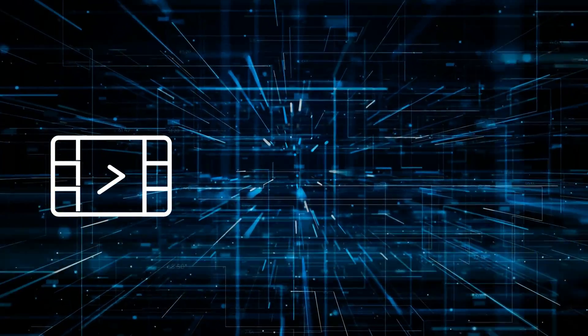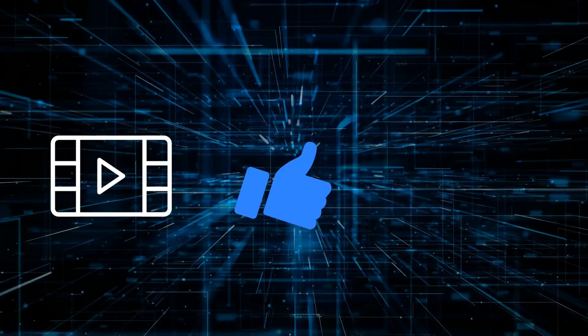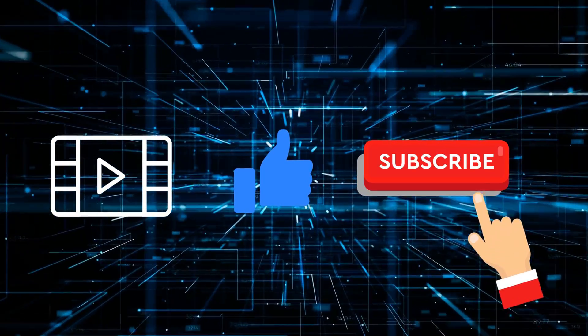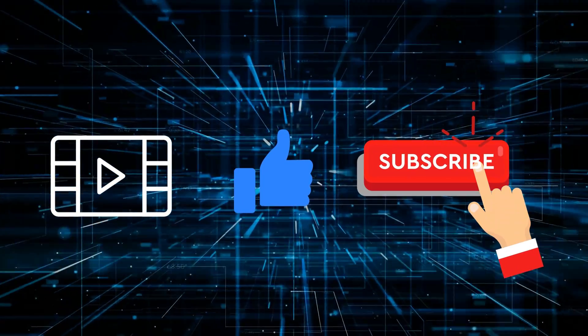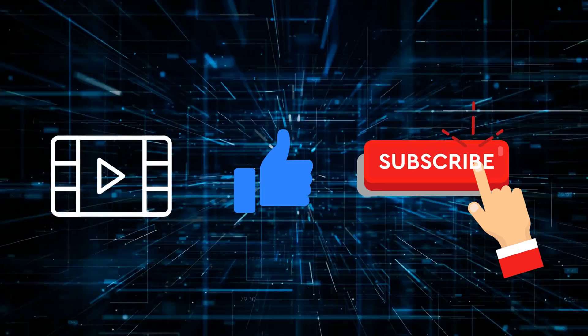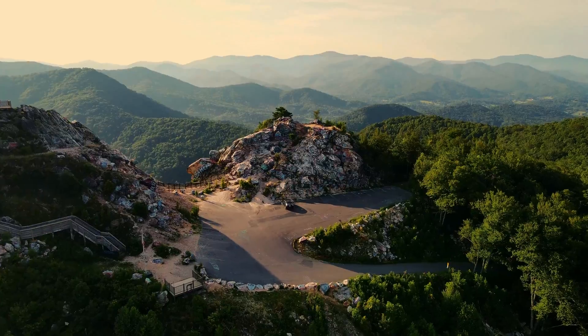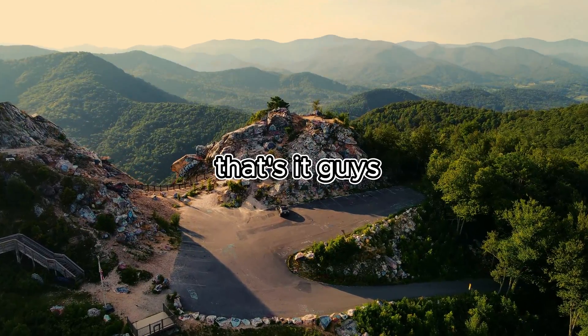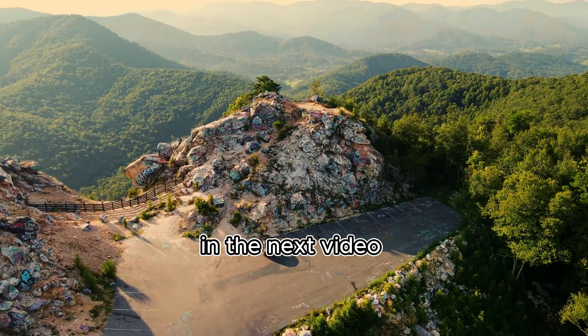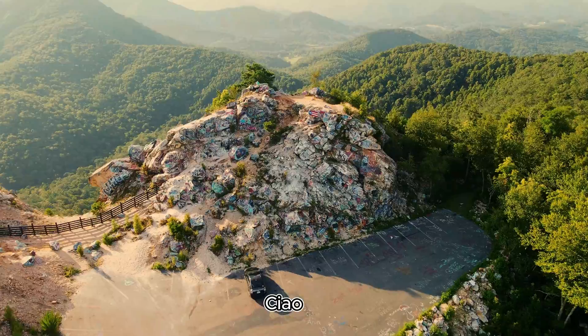If this video was helpful, like the video and subscribe to the channel so that I can bring you all the cool stuff related to AI and how to use it in your daily life. And yeah, that's it guys. I'll see you in the next video. Ciao.